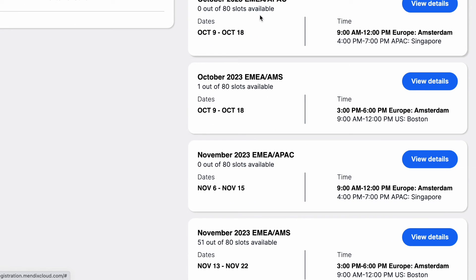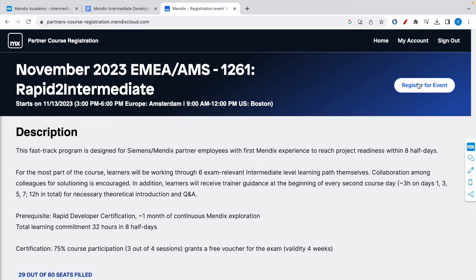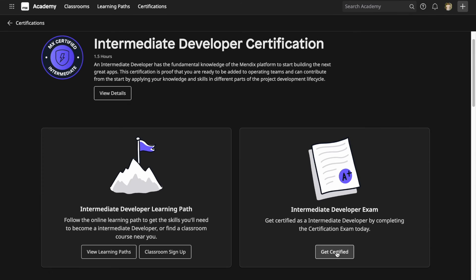There are limited slots available per session. For example, a course is available from November 13 to November 22, 2023 — click 'View Details' and then 'Register for Event'. This partner training program is offered by Mendix, a Siemens company. Each course has four training sessions, and you must attend at least three to receive a free voucher for the exam. The course instructor will email you the voucher code, which you can then use on the Mendix platform to register for the exam for free.